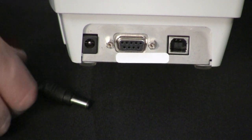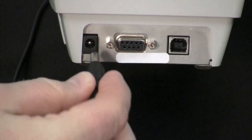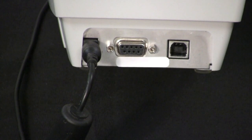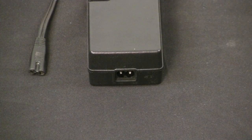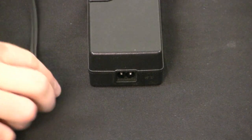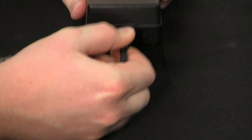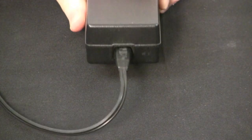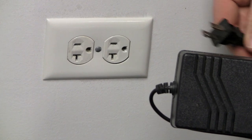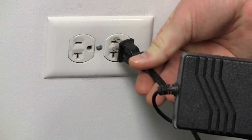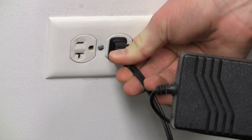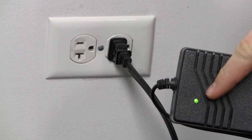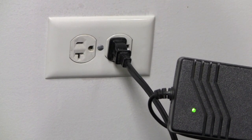Plug in the power module to the power port on the back of the printer. Plug the power cord into the power supply. Plug the other end of the cord into an appropriate AC electrical outlet. Please note the active power light will go on if power is on at that AC outlet.